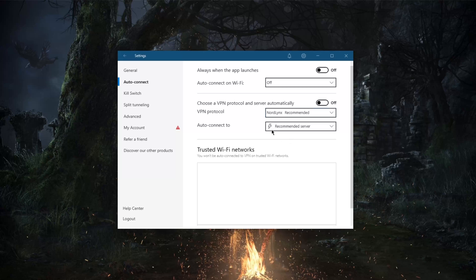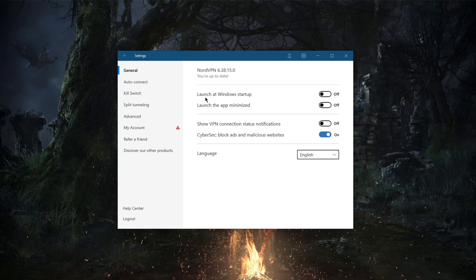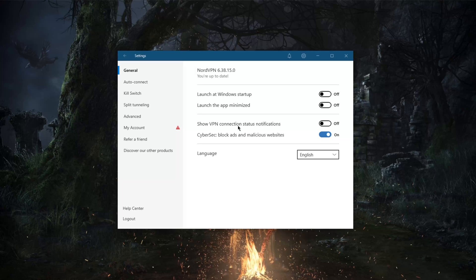Now of course you also have CyberSec which will block ads and malicious adware or malware for that matter. It may not be as good as a dedicated antivirus software, but it still does the job.